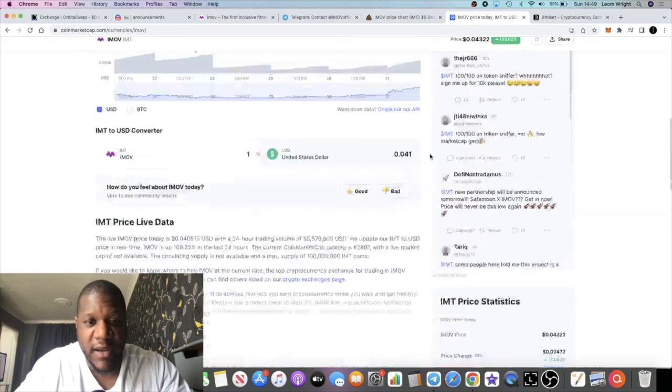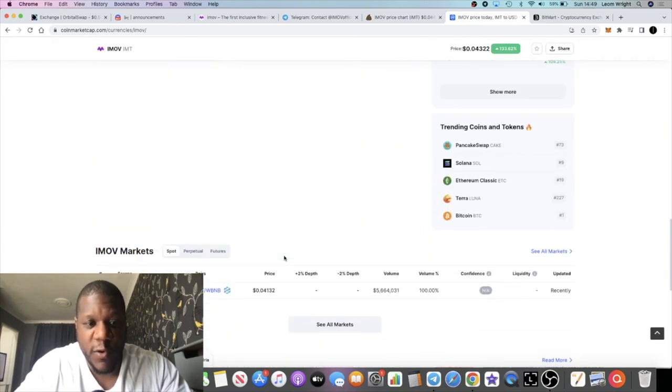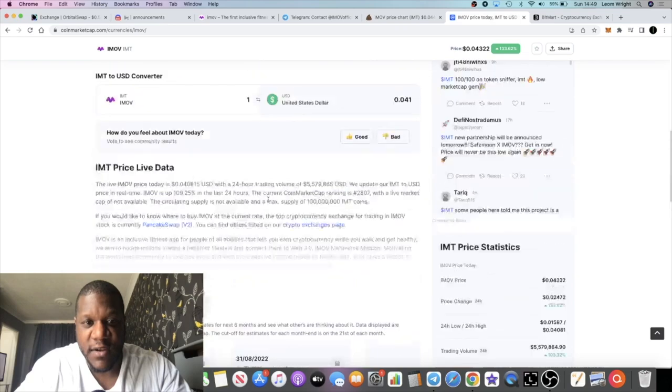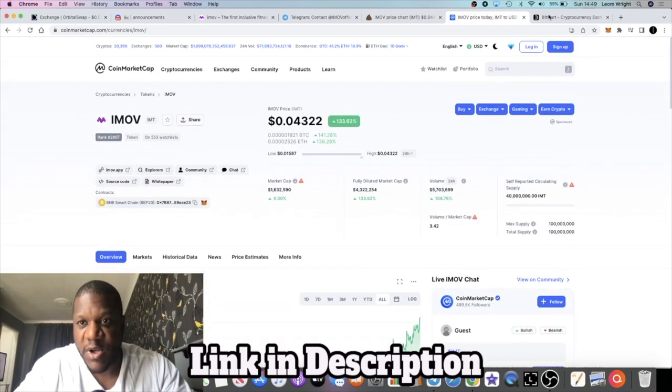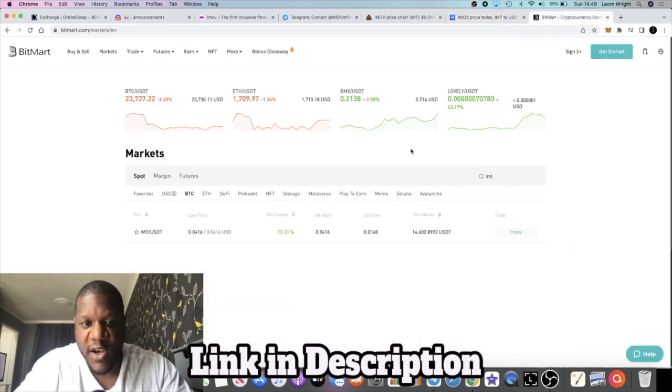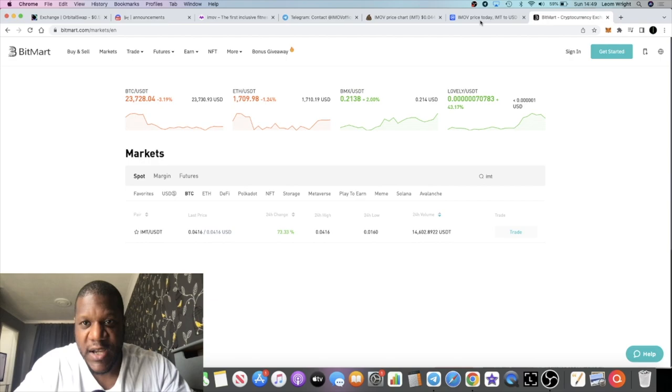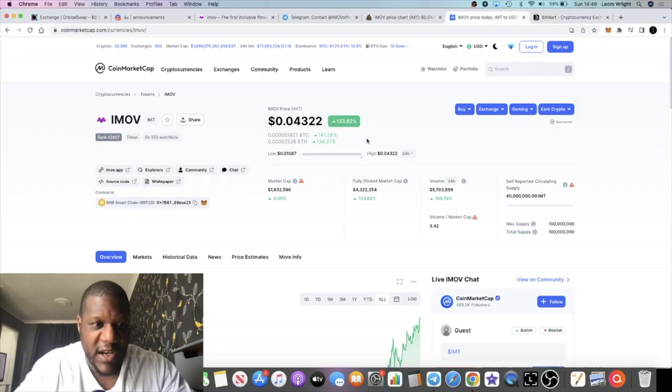But it doesn't show the recent exchange listings as of yet. I did find it on BitMart, so it is available on BitMart, so you guys can check that out.